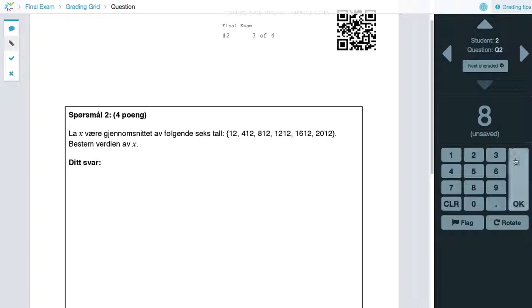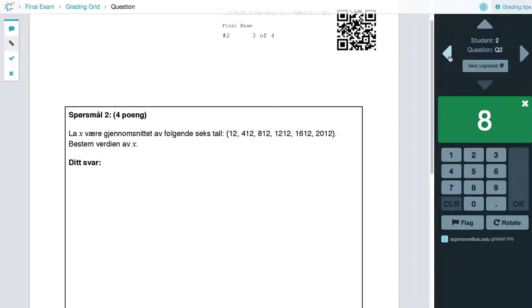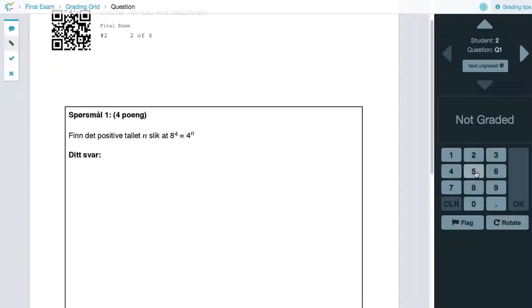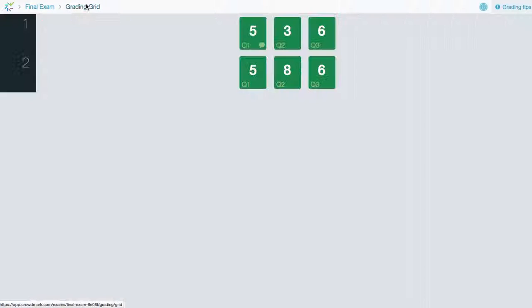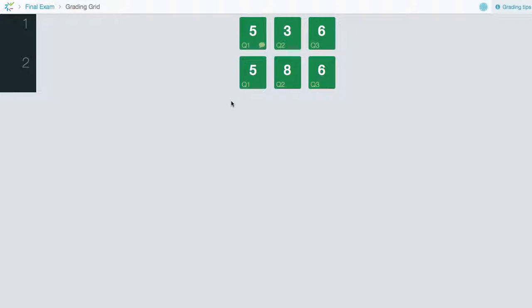And this looks fine. We'll say OK. And the last one is OK. So now let's return to the grading grid. We can see that all the questions have now been completed.